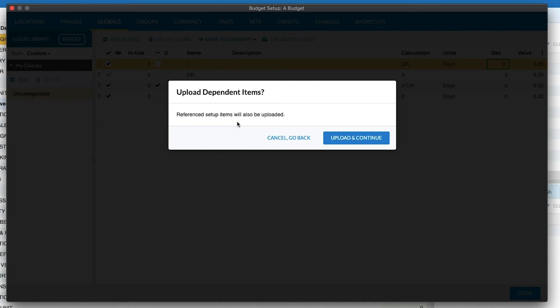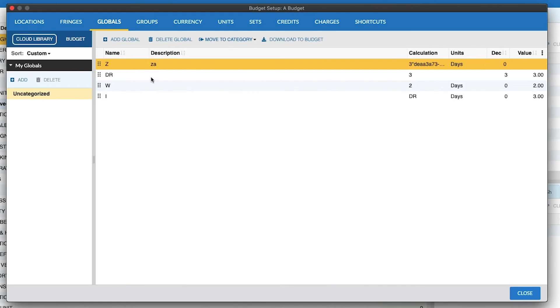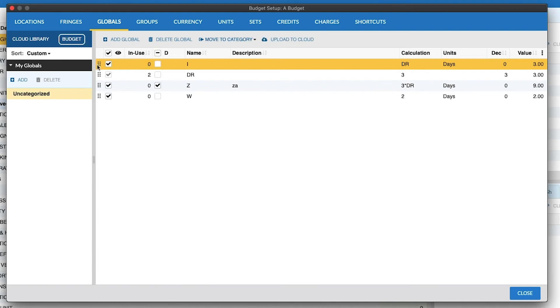Any changes in that day unit will also be uploaded and will overwrite the value for that unit days in the Cloud so that it's consistent and the Global's value remains the same if you were to reuse it in a future budget. And we'll see that the folder structure will be preserved, and you'll see the new Global here.